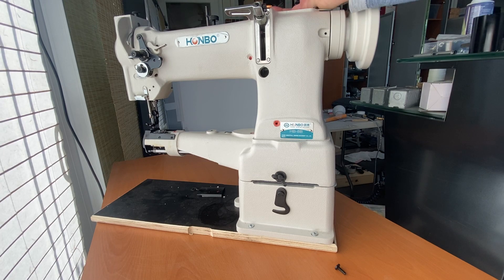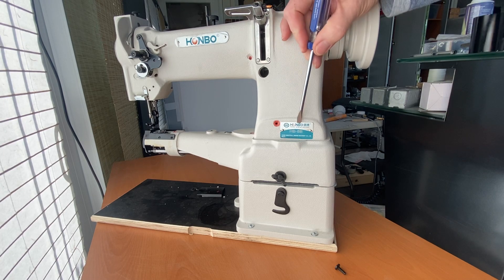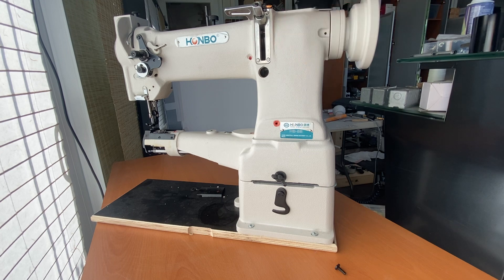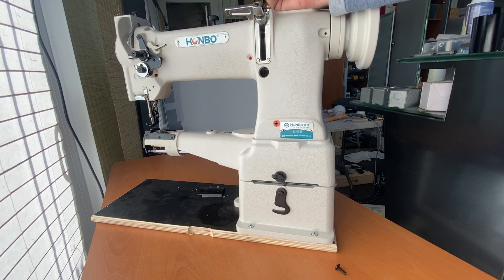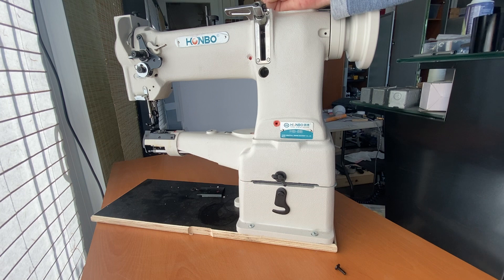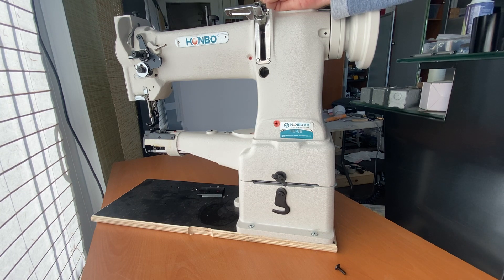Hello, this is Uwe. I'm working on my Hanbo HB8B, which is the same machine as a Konso 227 and also the same as the Saiko CW8B.